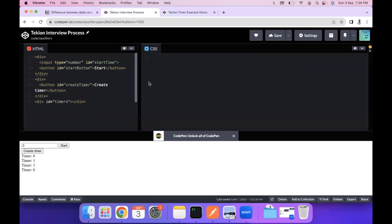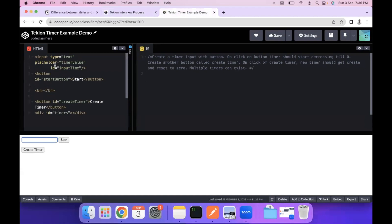Looking at the HTML structure: we have an input with type text and id 'inputTime', a button with id 'startButton', a button with id 'createTimerButton', and the actual output needs to be rendered in the timers div.